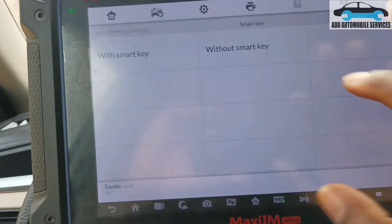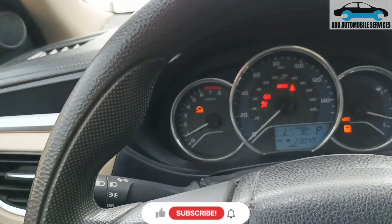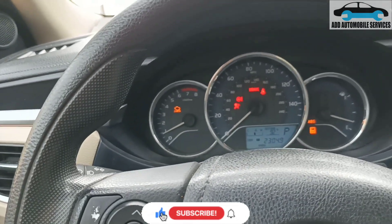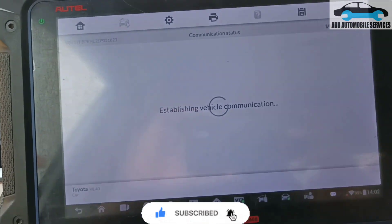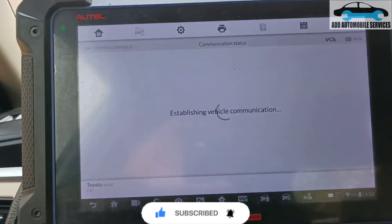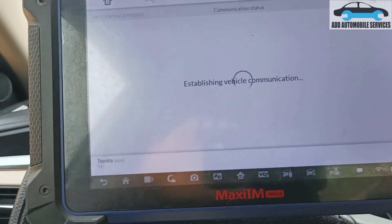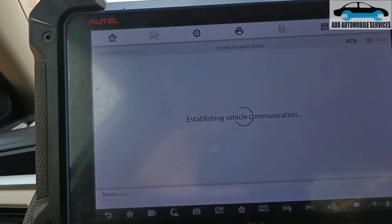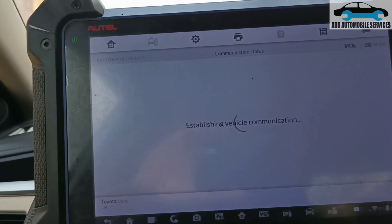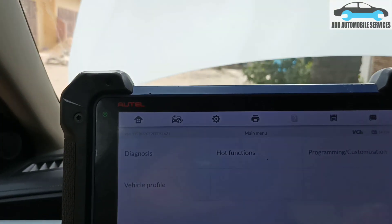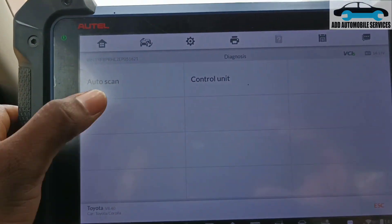I'm going to diagnose this vehicle. It's having an issue — you can see all the lights are on and the steering is a bit stiff because the ABS light is on and other things. The customer said he was driving, the light came on, he parked, and when he came back to start the car all the lights were on. So I'll scan the whole vehicle and see which units will communicate.